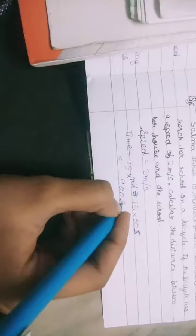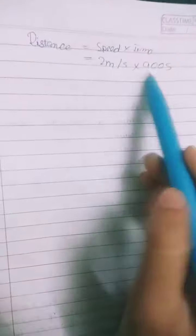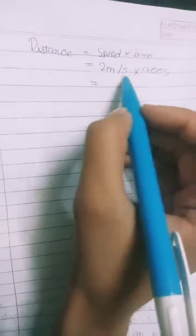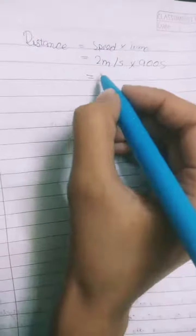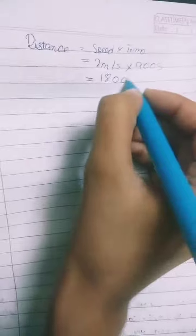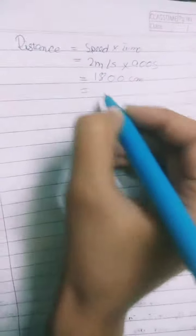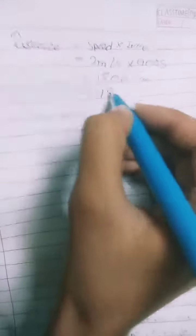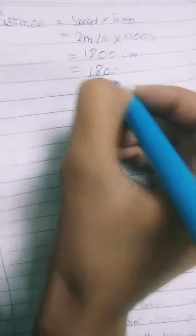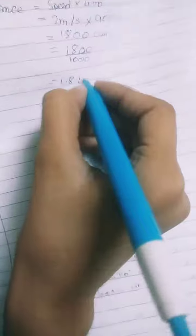Distance is equal to speed multiplied by time. This would be 2 meters per second multiplied by 900 seconds, which equals 1800 meters, or 1.8 kilometers. Thank you.